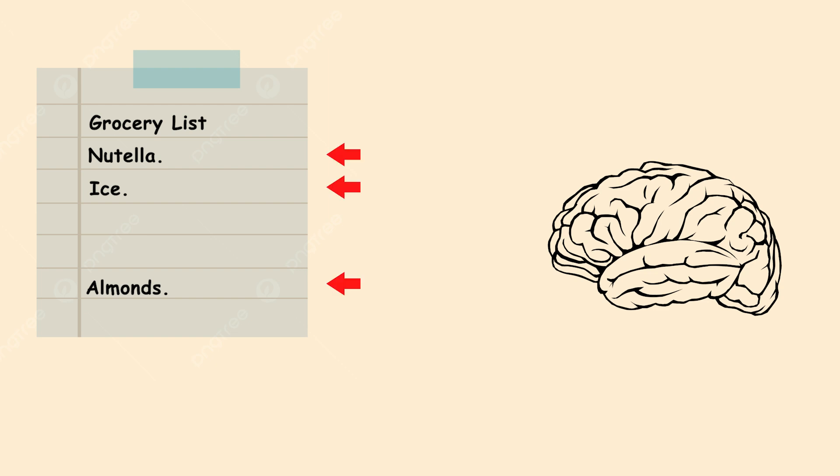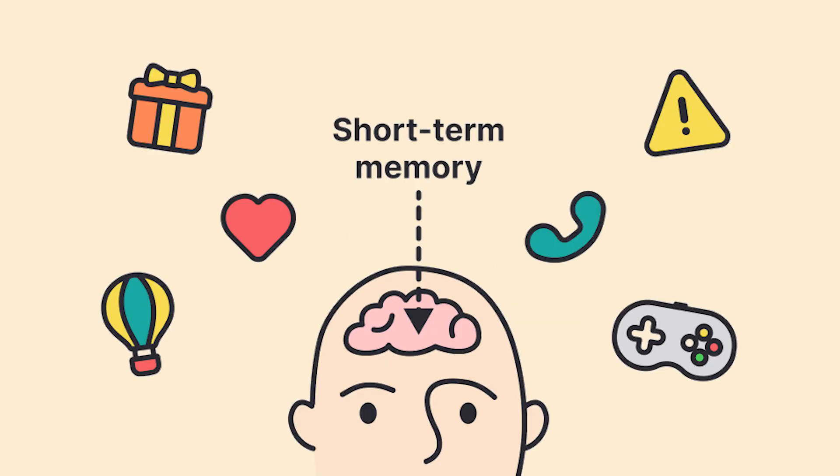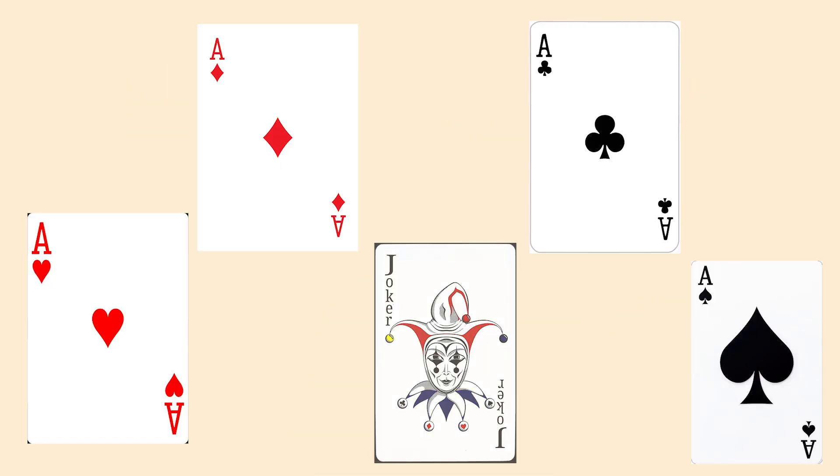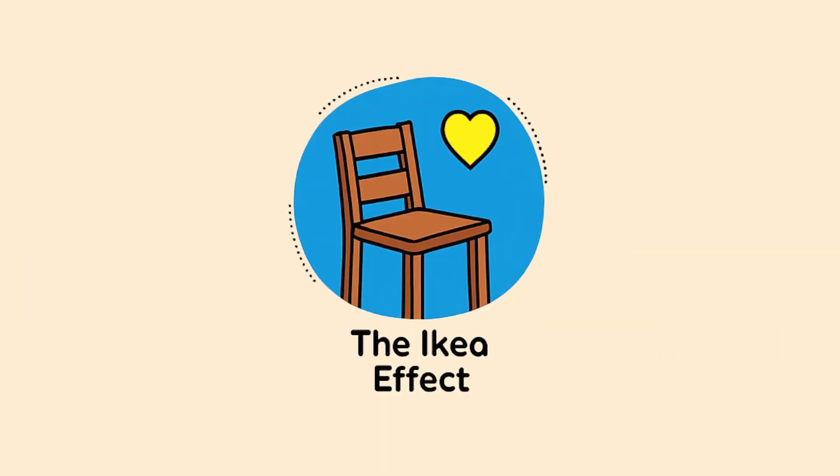Early items stick because you've rehearsed them more, and recent items are still fresh in short-term memory. The middle gets lost in the shuffle. It's why smart presenters put their most important points at the beginning and end of their talks.